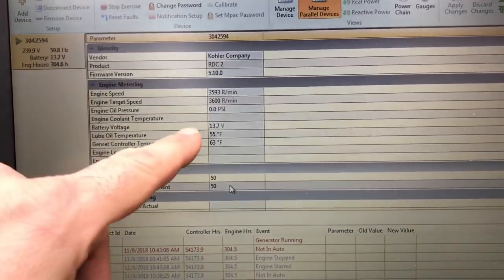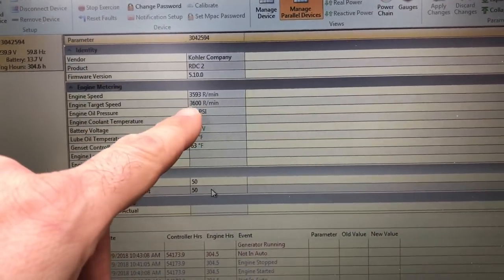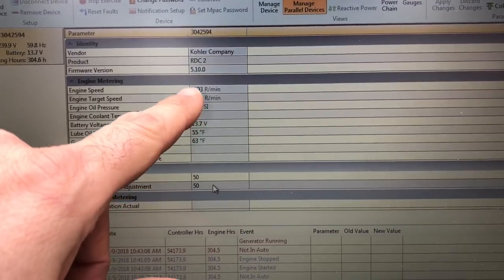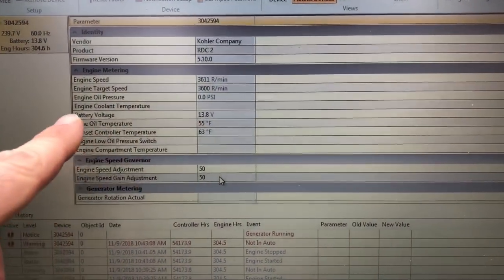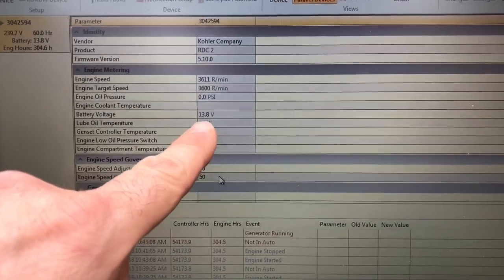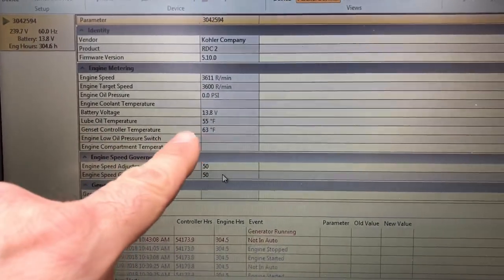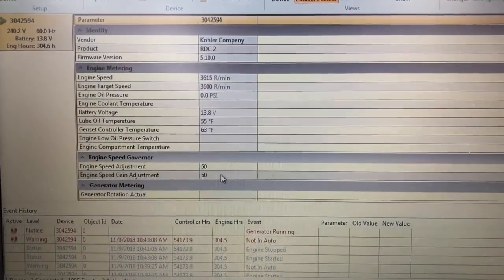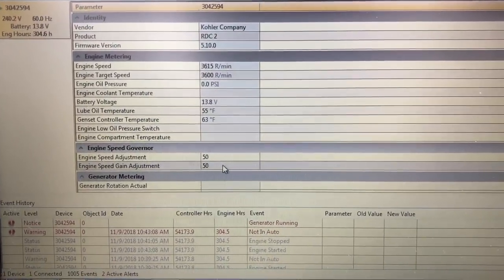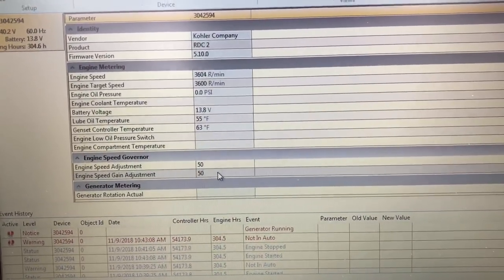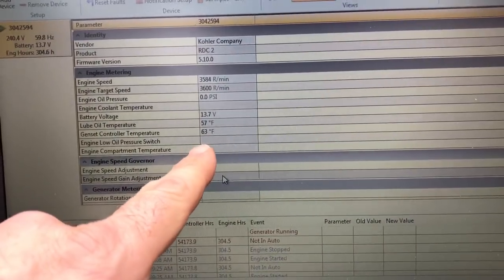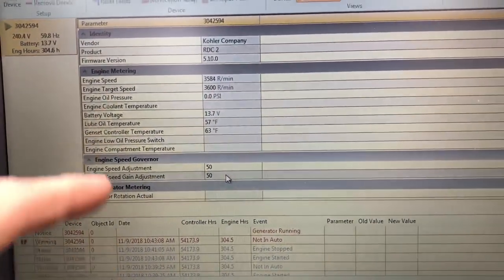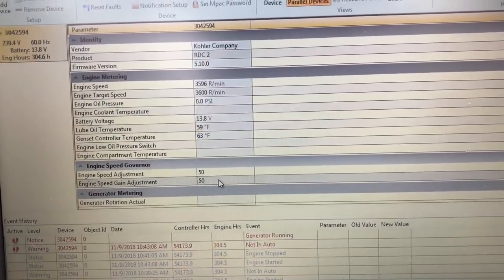Oil pressure, I can't read anything. My target speed is 3600, I'm right under but not far off. Battery voltage 38.8, my oil temp is 55, it was 37 when I started because it's 37 degrees out here right now. My genset controller temperature is 63 because it's above the engine so the engine is just warming it up a little bit.